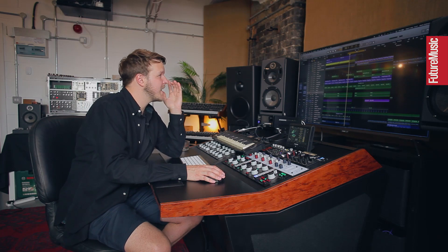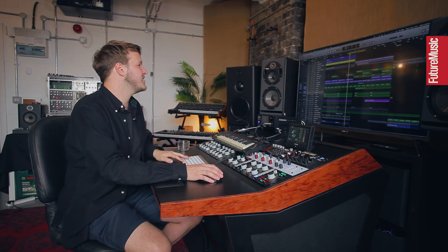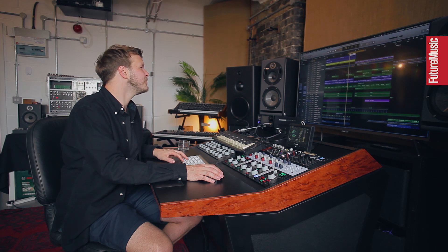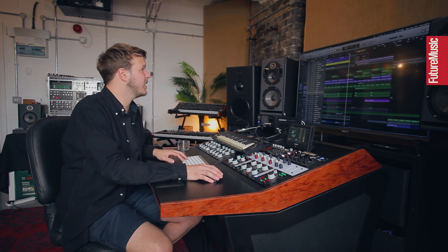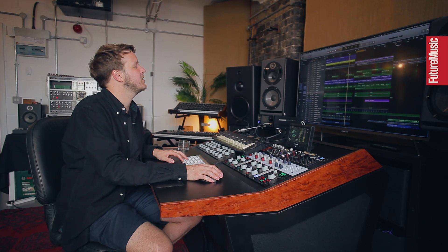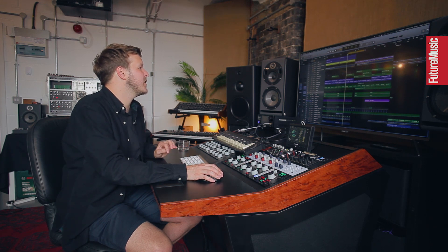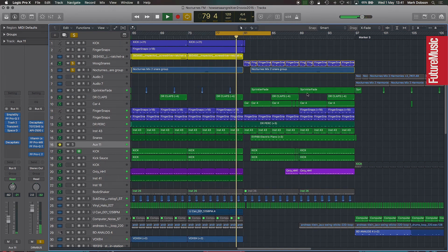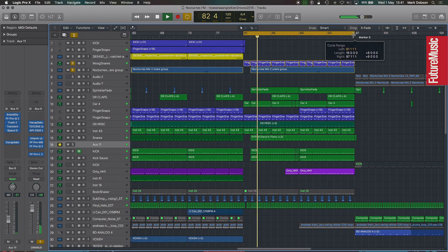With the drums, you can create quite drastic changes in feel just by changing one element. For example, going from one section into another, when it switches to the second section these triplet-feel hi-hats come in and change the feel of the entire loop, whilst everything else is pretty much playing the same thing. Now it goes into a triplet fill.